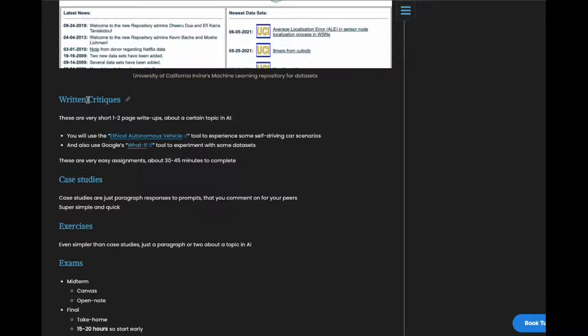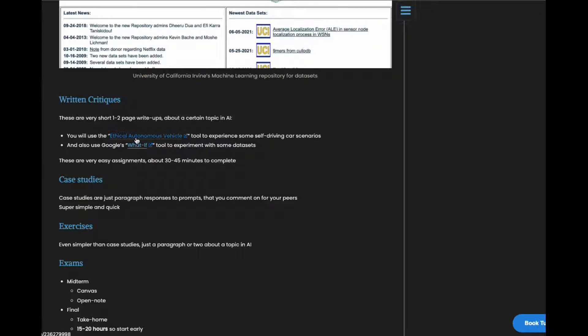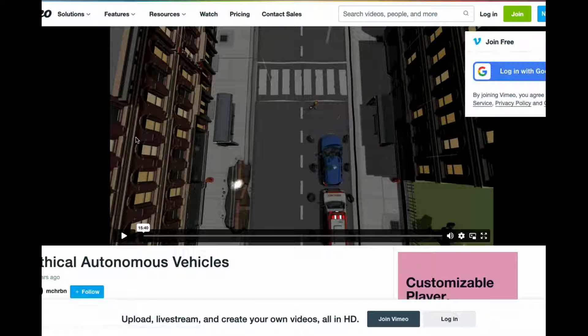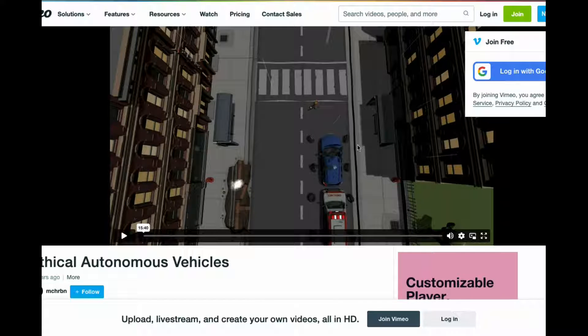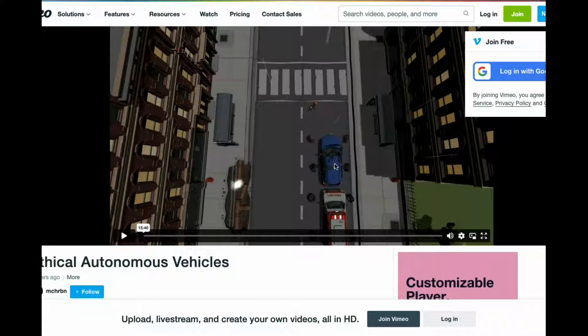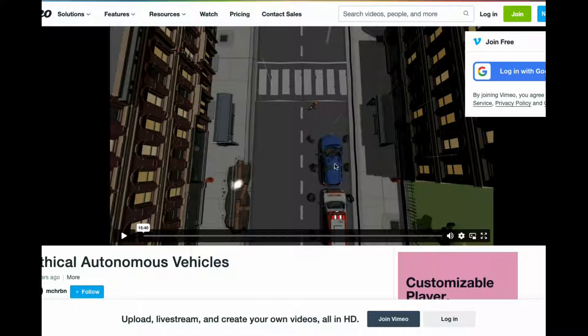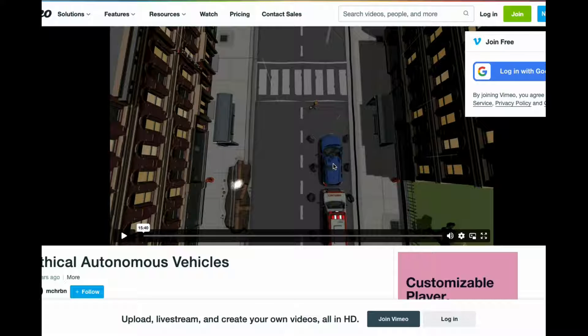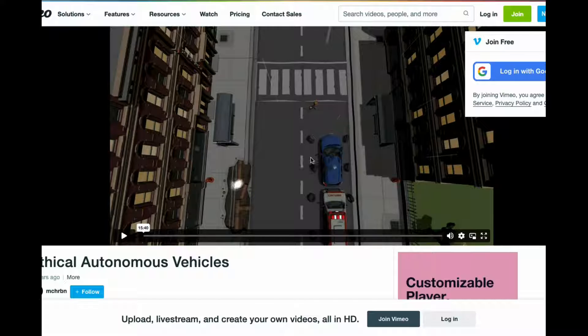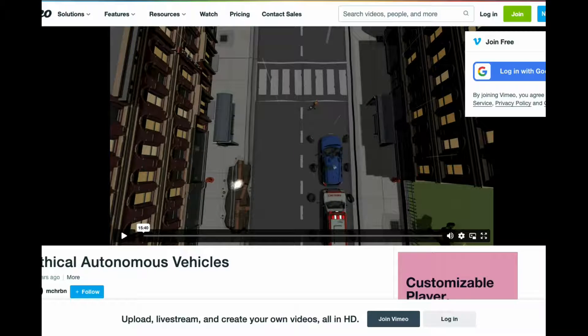Okay, written critiques. These are very short one to two page write-ups that you just fill out some yes or no answers and then you also give your opinion on a few things. One is that you take this autonomous vehicle demo thing where it goes through a few scenarios of a self-driving vehicle and what it would do based on certain ethical frameworks. And that's actually really interesting.